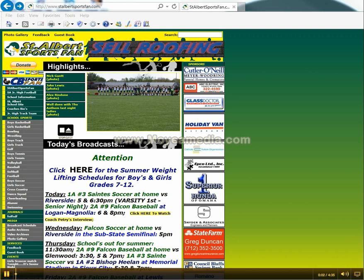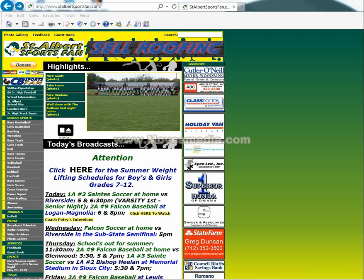Welcome to the SciNet Sports tutorials on the basic features of your website's administration capabilities. Hi, I'm Owen Bergen, and I've been a SciNet Sports customer for the last six years as the owner of StAlbertSportsFan.com. This is the website that's featured here in this tutorial.